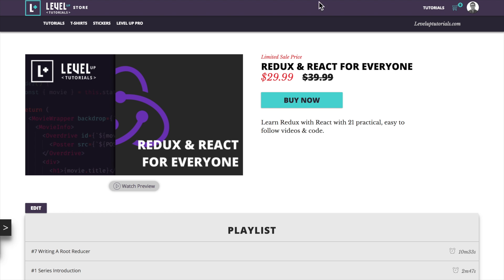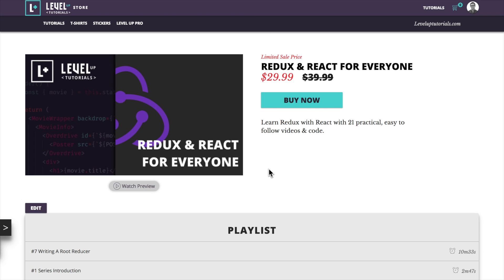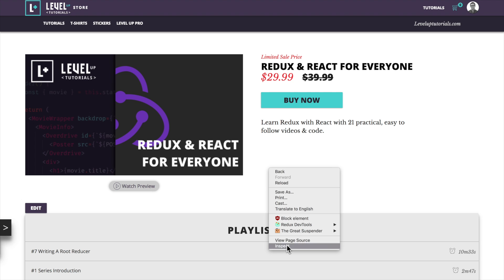But in addition, we also have state such as data that came in from our API. The API got the SKU number from the URL, it went and grabbed all of this data, and guess where it put it? Put it in Redux. It put it in this giant object full of stuff.